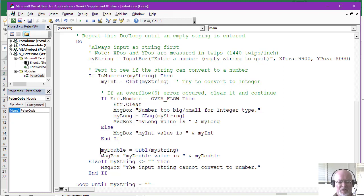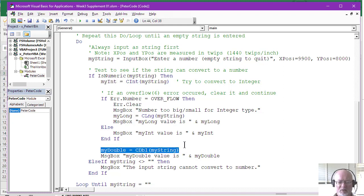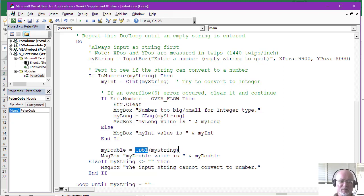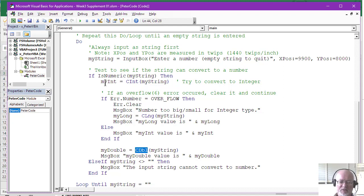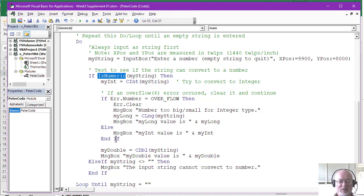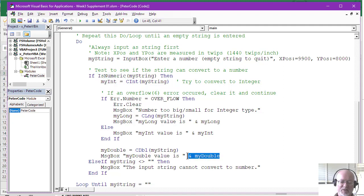So the next thing we do, we just come down and we say, OK, what would that value look like if we converted it to a double? And so you'll notice the conversion function here for double the CDbl. It'll convert it to a double. And that almost never fails as long as the string was passing the IsNumeric test. So we convert it to a double and we display the double down here with our message box.